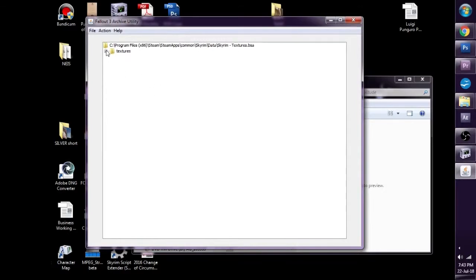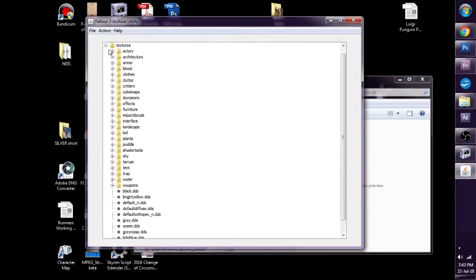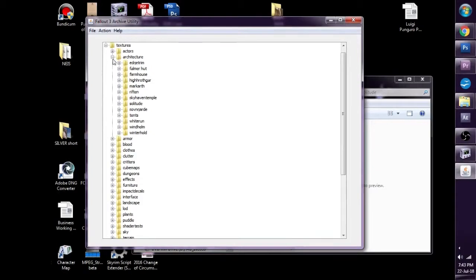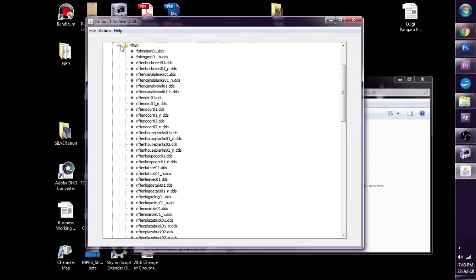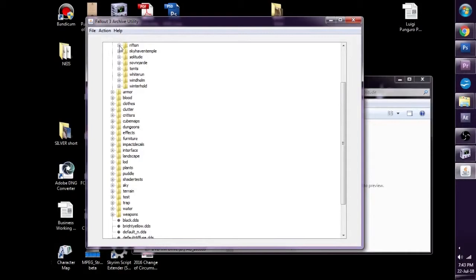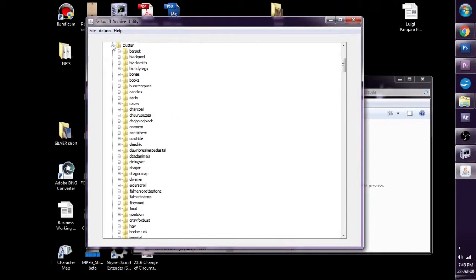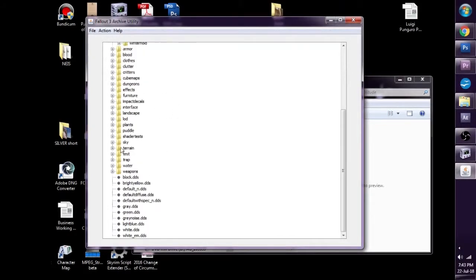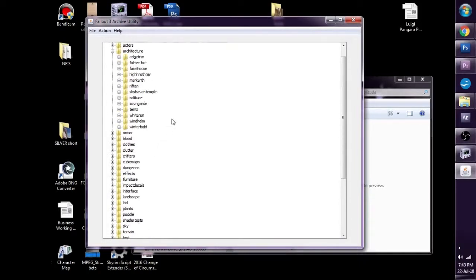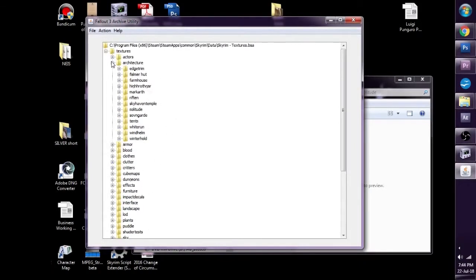As you can see, if we uncheck this, we've got all the texture files. We've got Architecture — we can even go right into it. You can see Riften, all of its Riften textures. We've got Clutter, we've got Cues, we've got the Cube Maps. We've got every single texture that we could want.